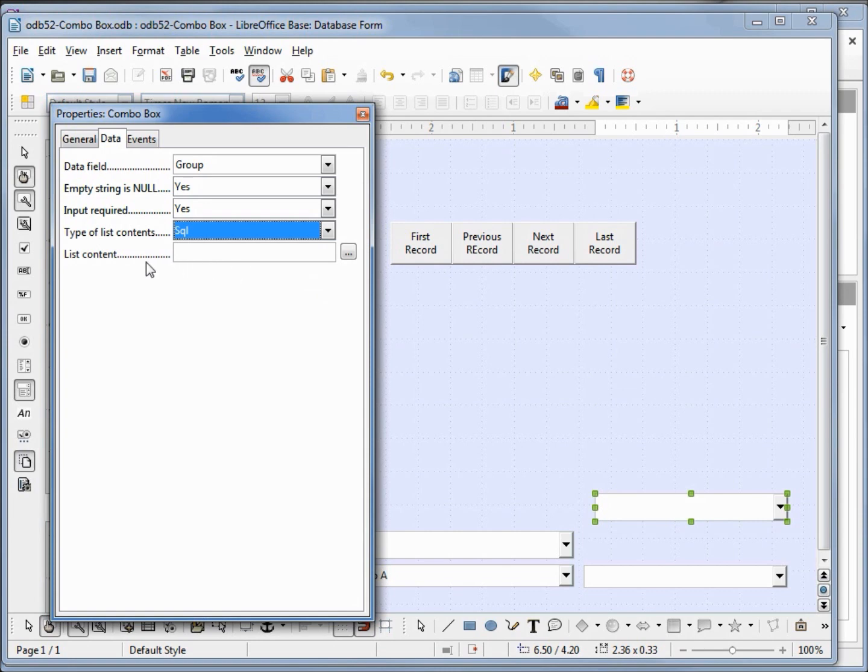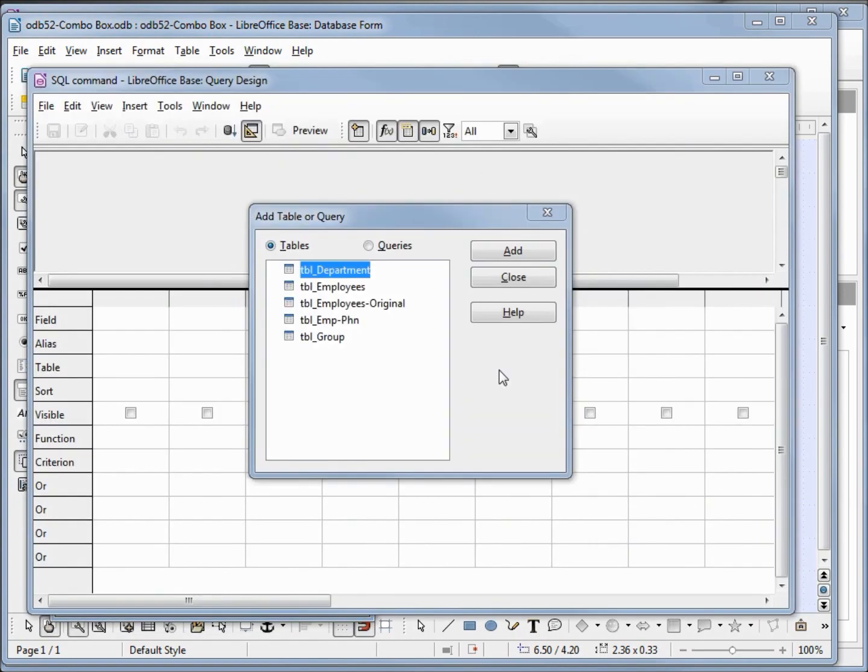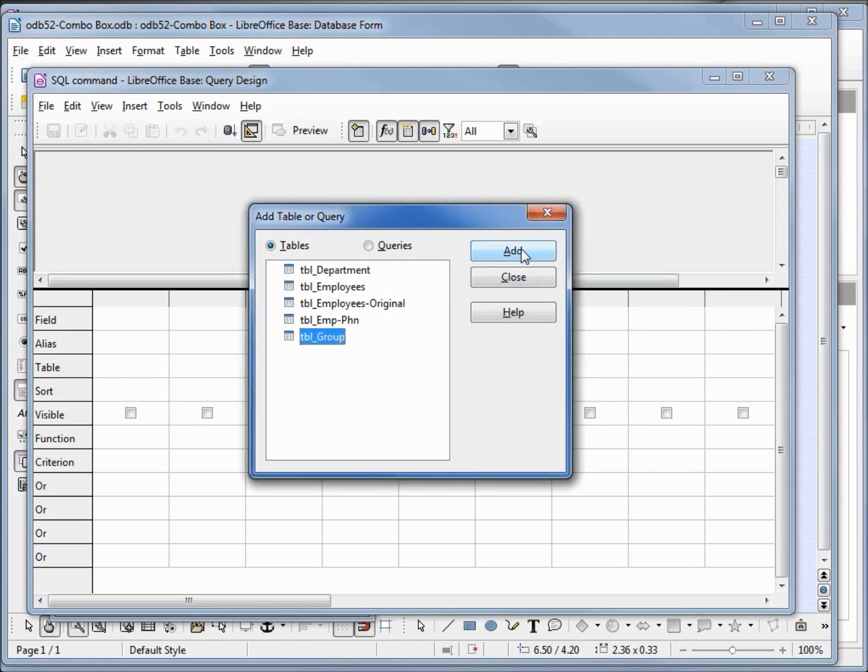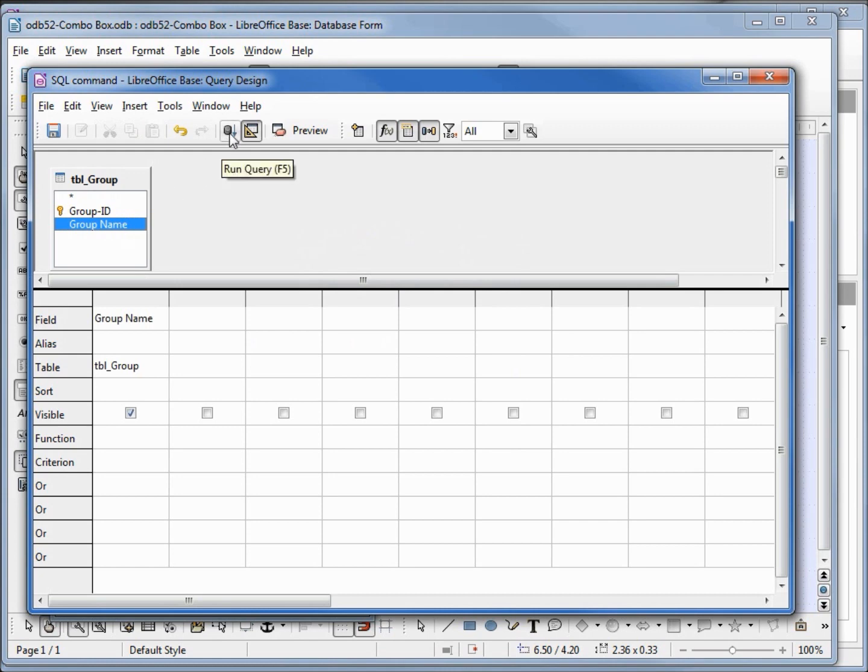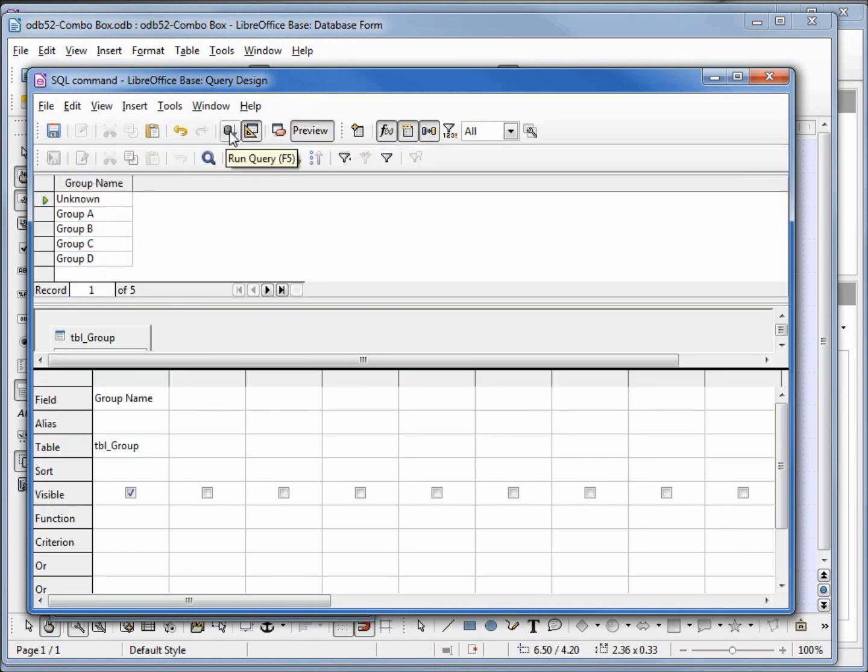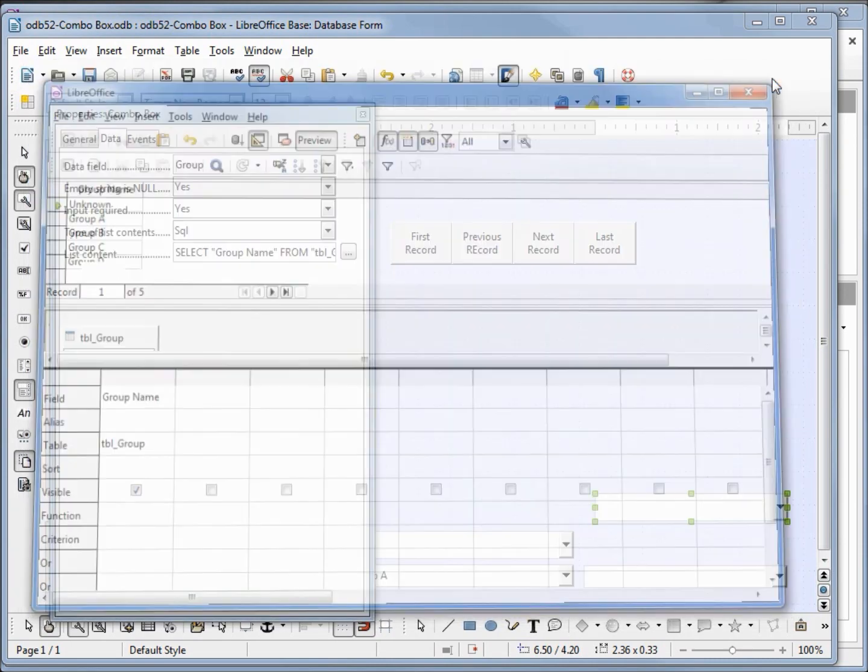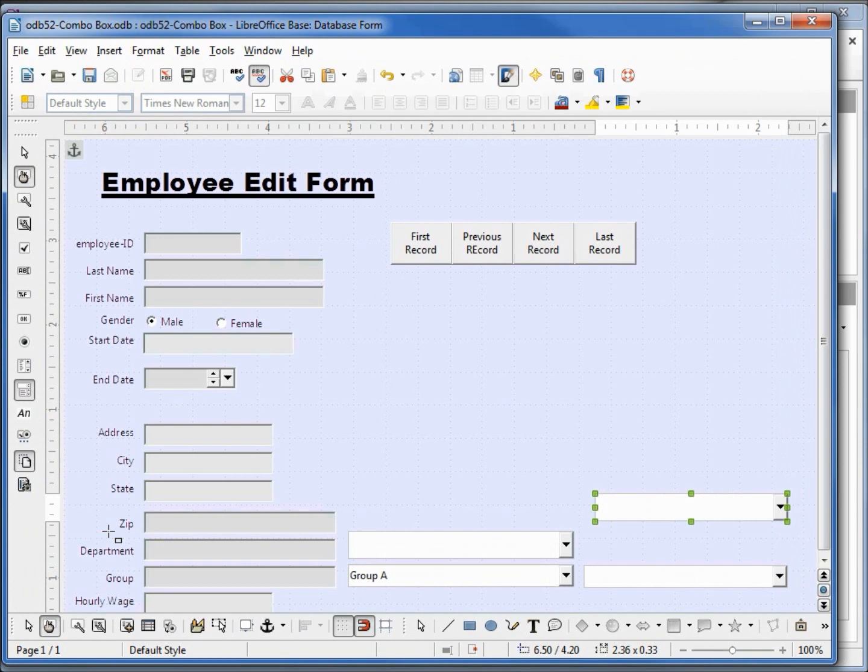Now for the list content I'm going to click this dot dot dot box, which will open up a dialog box. Here we have the same window that we get when we create a query in design view. We've seen this many times throughout the video tutorial series. I'm going to insert the group table, add and close. Now we want to just add in the group name, so I'm double clicking on that to add in the group name. I can run the query and save the query. I'm going to close this window and close our properties dialog box. We'll go into design view.